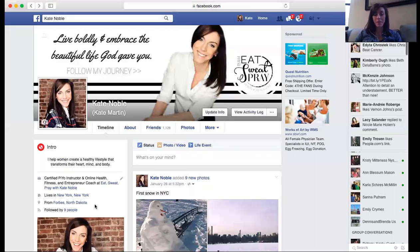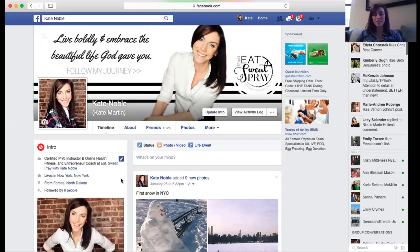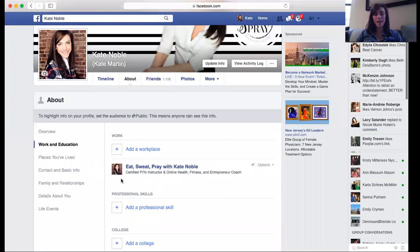So back to my personal page. This is how you update your about section to link it to your page. You get to decide what that title is going to be, which is kind of fun. You just click this little pencil on the edit button.